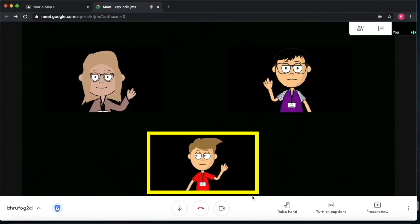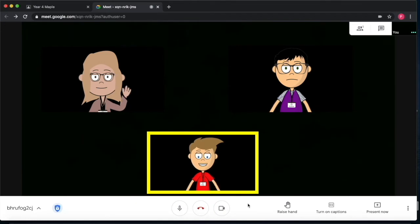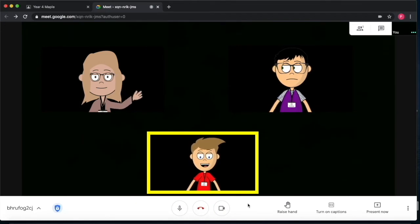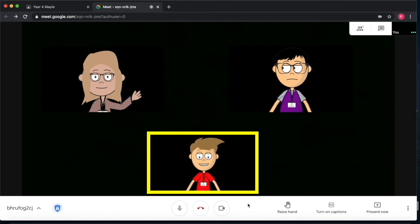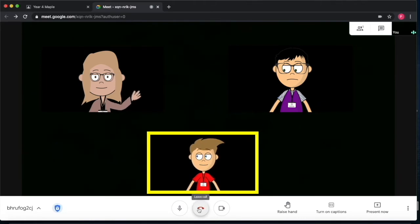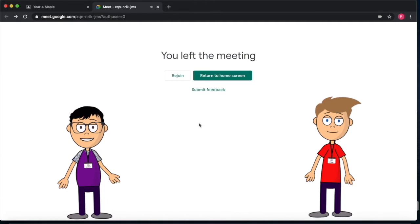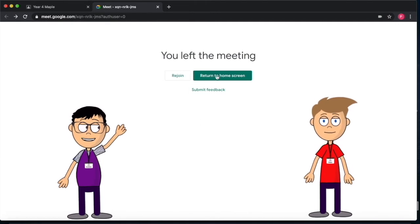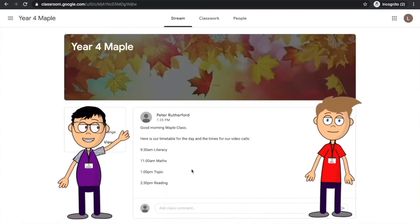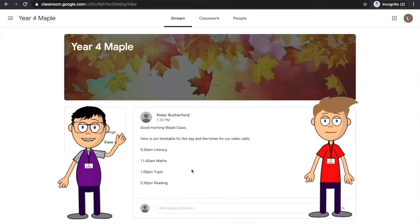In the video chat, the teacher will explain to you the activities for that day. You'll also have a chance to speak to some of your classmates. After the video chat has finished, the link will disappear. It will come back before the next video chat time.